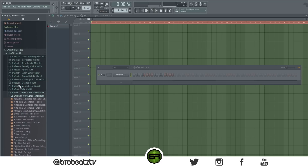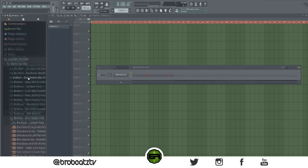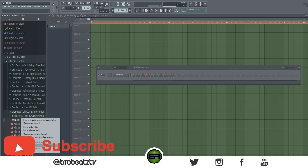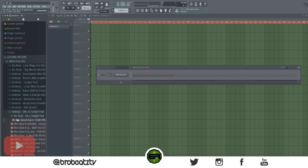To change the size of the browser easily, hold Shift and scroll to resize it. And the last one: hold Ctrl and right-click on a sound in the browser to add it directly to the channel rack without dragging.